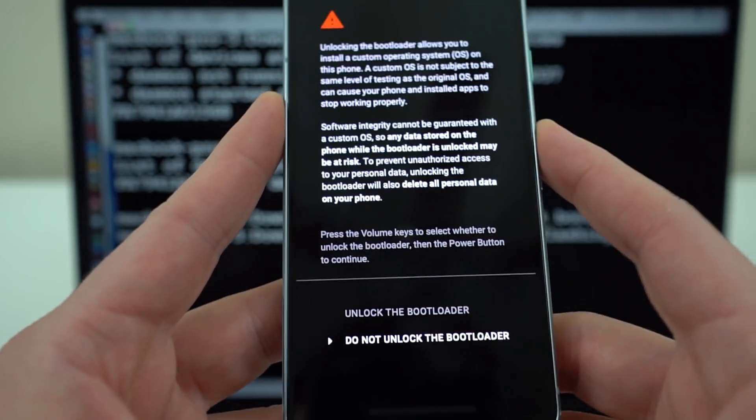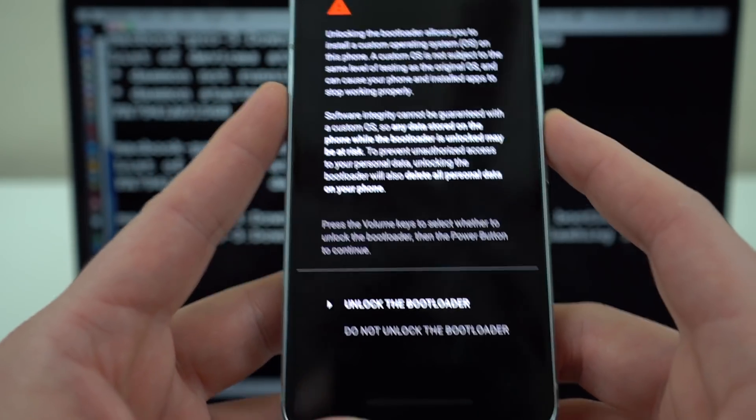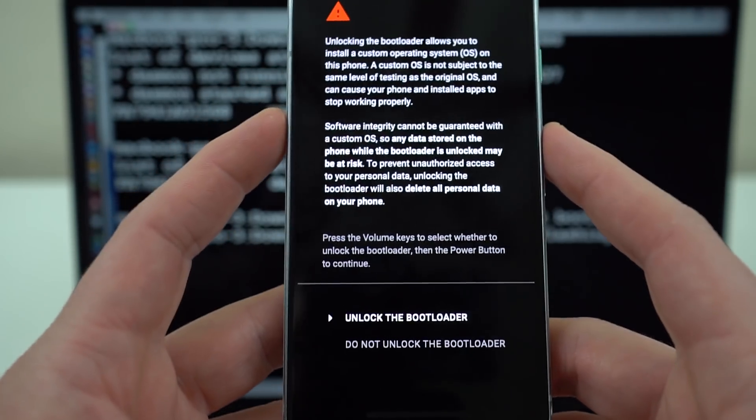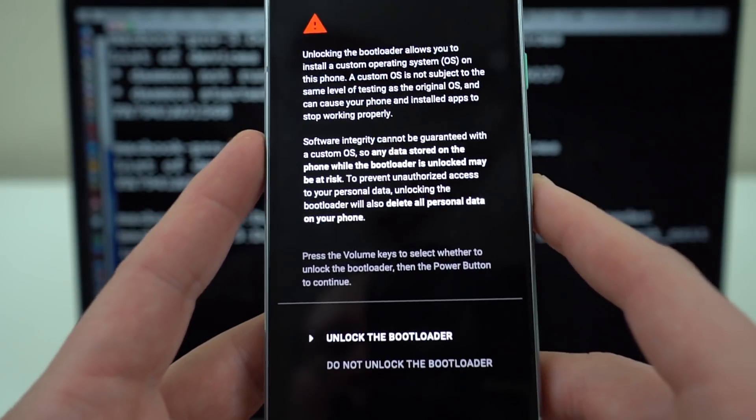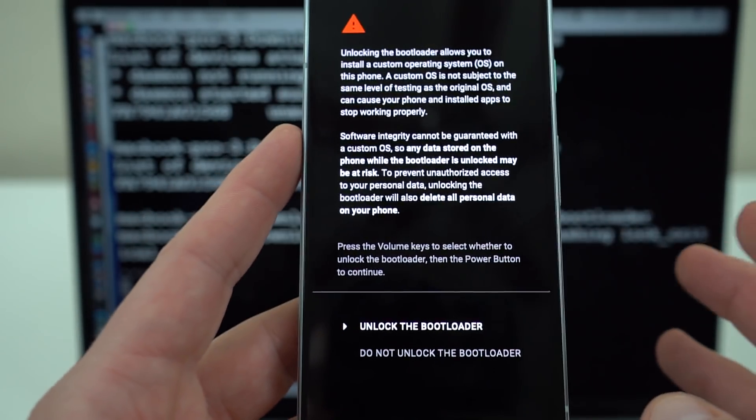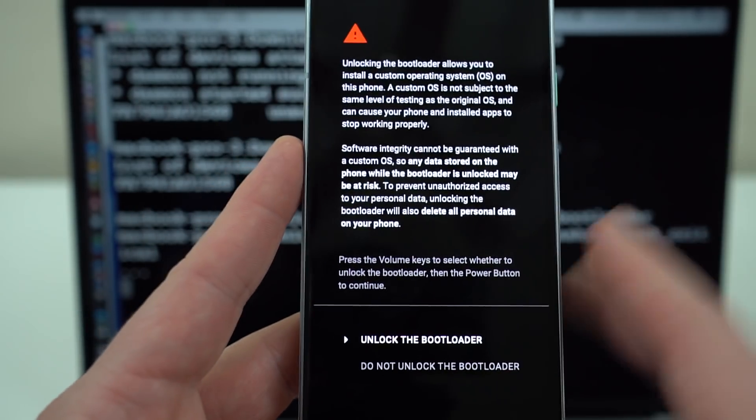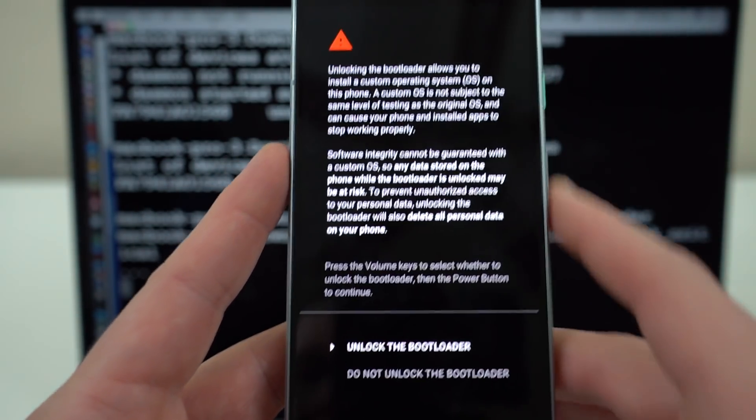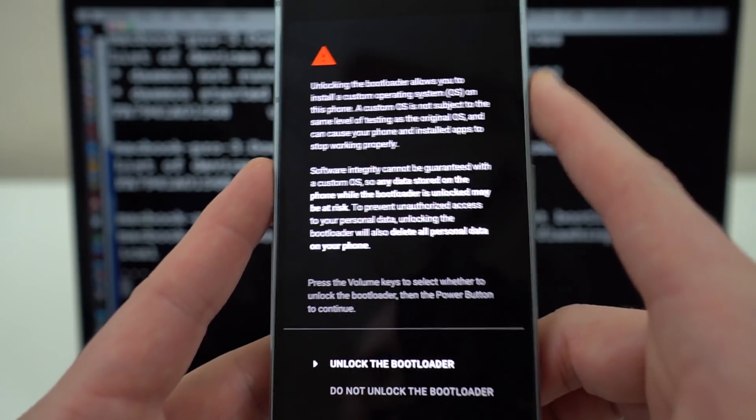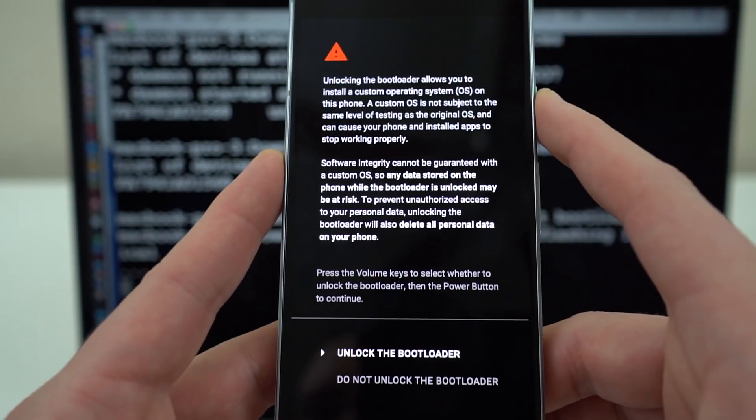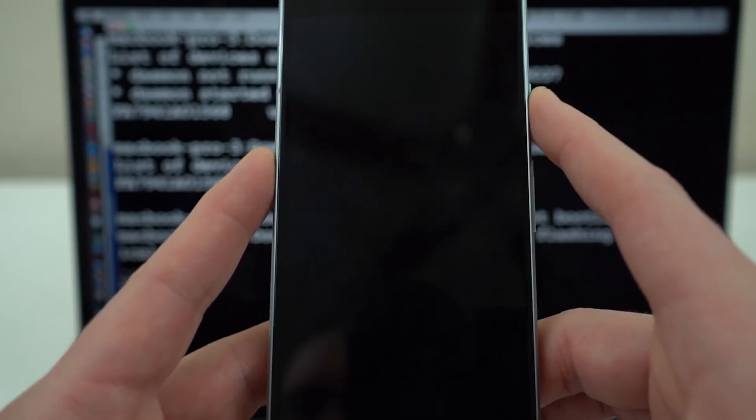But assuming you've made a backup or you don't care about erasing the device or possibly voiding your warranty with Verizon, this should not void your warranty with Google, go ahead and hit the power button to unlock the bootloader.